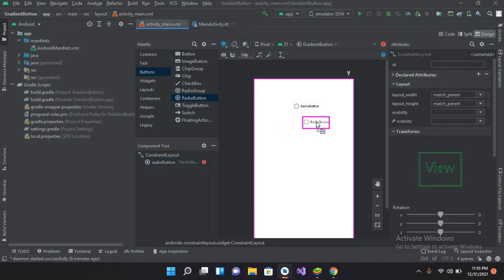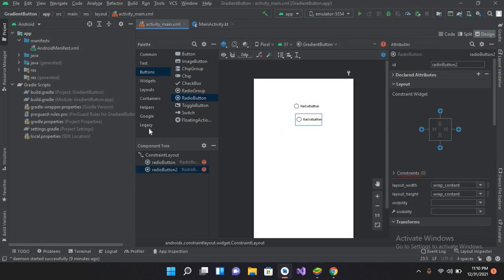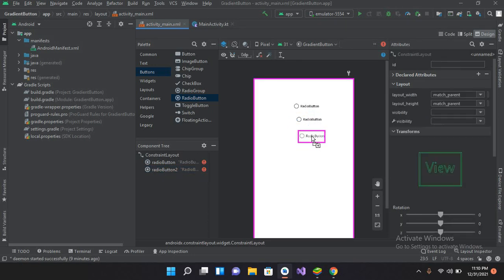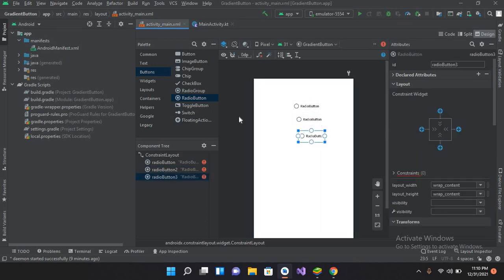I'll drag in one radio button, then a second one, and a third one as well. And I will also drag in a text view.